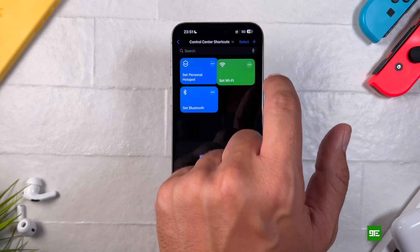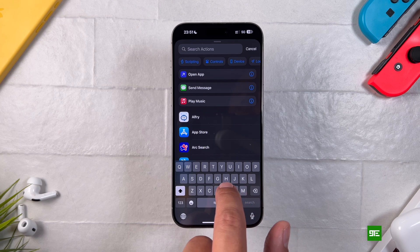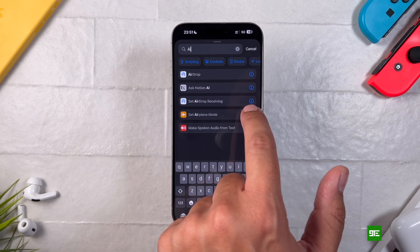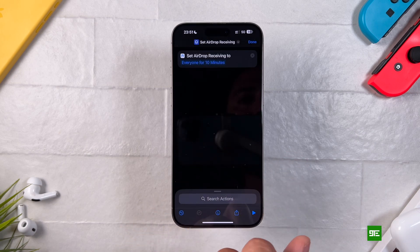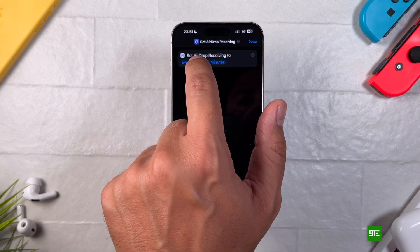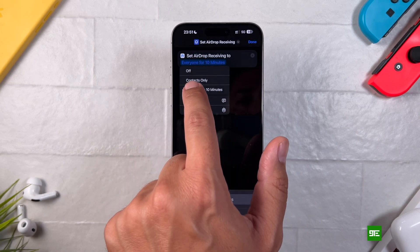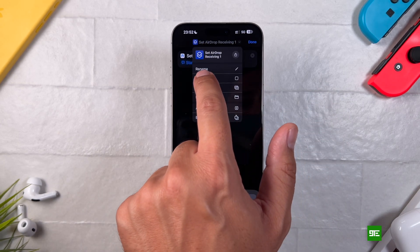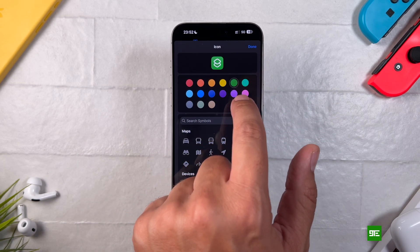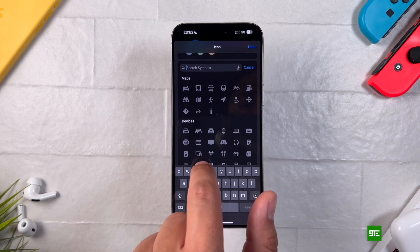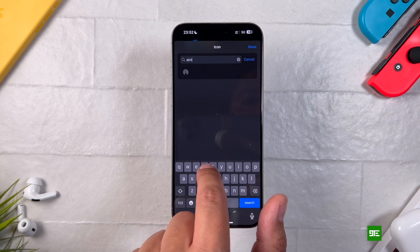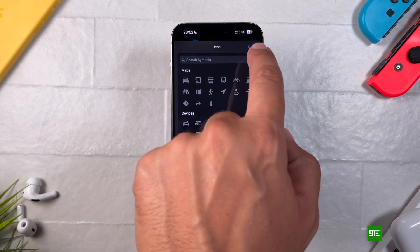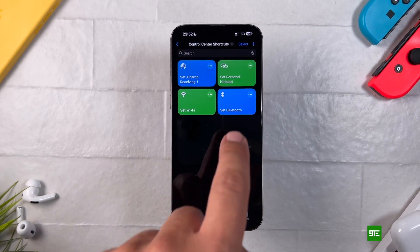Lastly, we'll repeat the process one more time to create the final shortcut for AirDrop. After tapping the plus icon, type AirDrop into the search actions bar and be sure to select Set AirDrop Receiving instead of the standard AirDrop option. Tap on AirDrop for 10 minutes and choose Ask its time for more flexibility. As with the previous shortcuts, you can also customize the icon and color — I've chosen blue along with the AirDrop icon. Now your AirDrop toggle shortcut is ready to add to the control center.